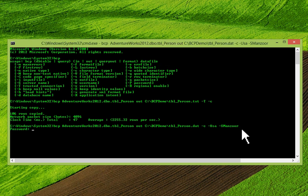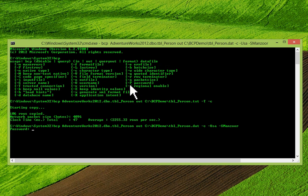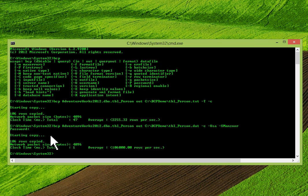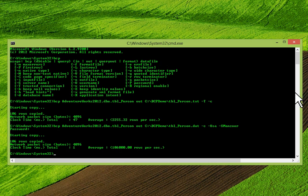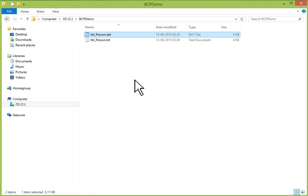I'll show you with a .dat file — I want to generate a .dat file. After pressing Enter, it is prompting for a password because I haven't mentioned it. With hyphen capital P I can mention the password. Referring to BCP switches, hyphen capital P is for password. I'll enter the SA password and press Enter. Starting copy — 106 rows copied, network packet size, clock time in milliseconds, and average rows per second. We can go to our file location and see the .dat file has been generated.